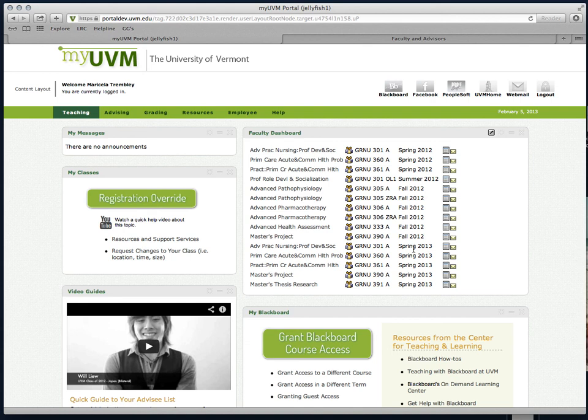We're really excited about the enhanced features this dashboard will offer you, and hope you will be too. As always, if you have questions, please feel free to email us at myuvm at uvm.edu.